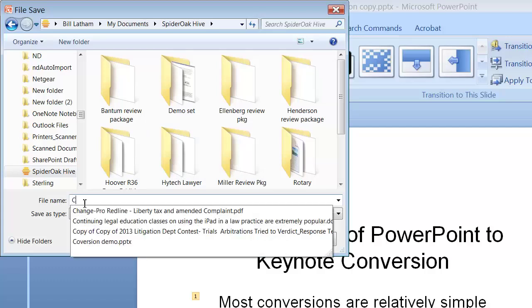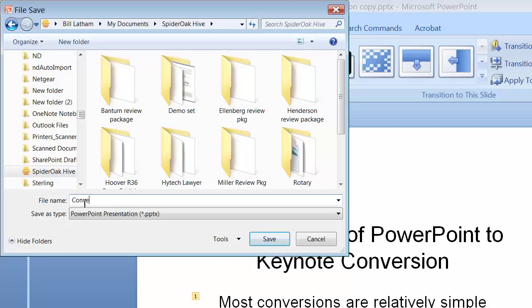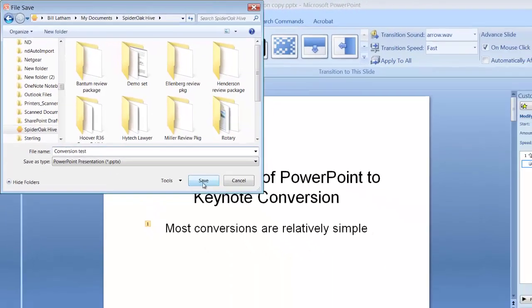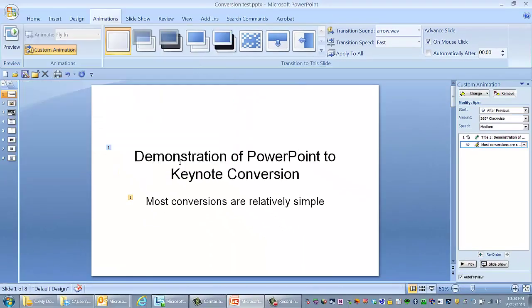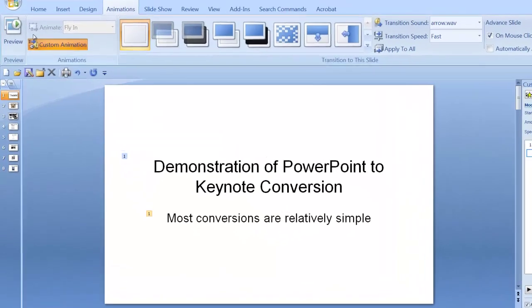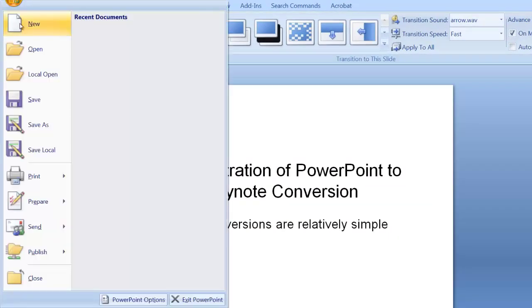And name the file. And I'm using SpiderOak Hive, which is a new Dropbox-like system for SpiderOak, and it works just like Dropbox.